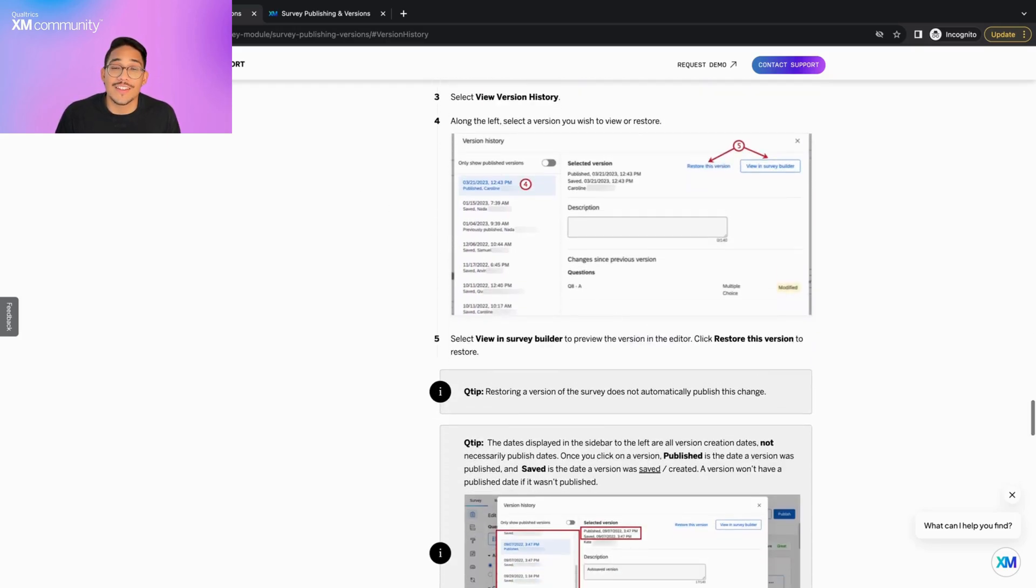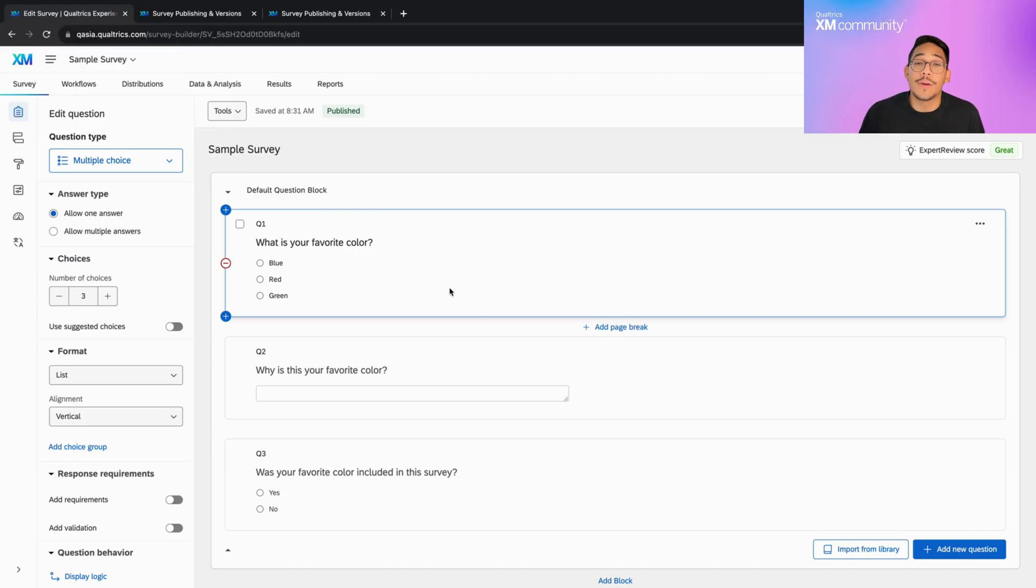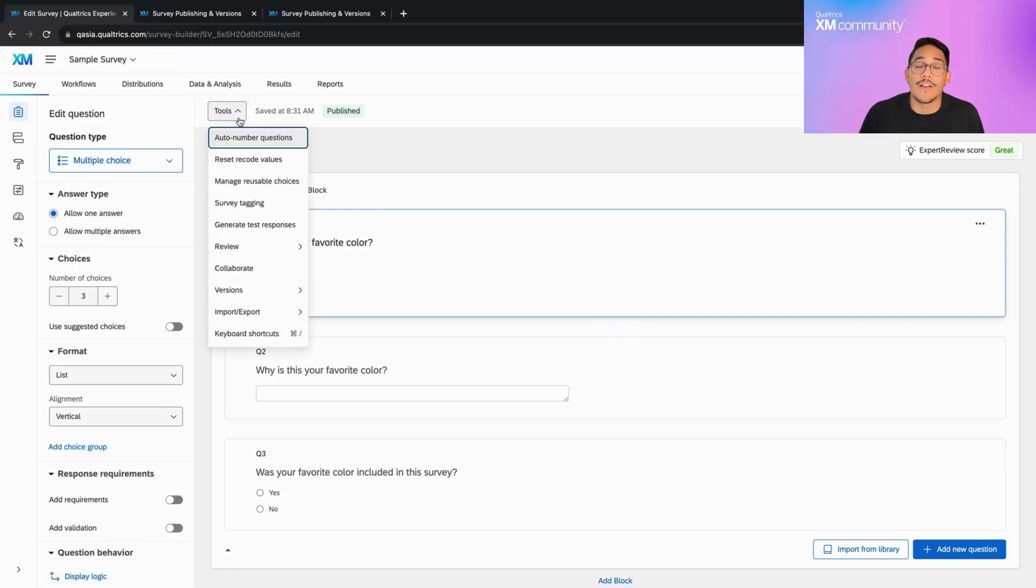First, let's take a look at the tool and then we'll walk through a common use case for it. Begin by going into the Survey tab and clicking on the Tools drop-down on the top left-hand side next to the Autosave Details.